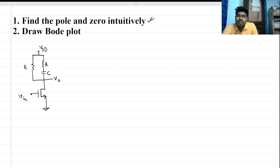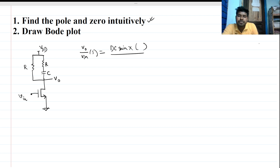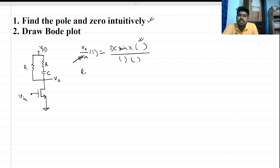The transfer function in the s-domain, V_out over V_in of s, will be nothing but some DC gain multiplied by terms involving poles and zeros. To find a pole, V_in will be zero, and we need to find equivalent resistance and equivalent capacitance.